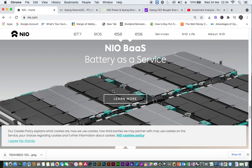Xpeng signed a partnership with NIO to optimize the charging experience for customers.